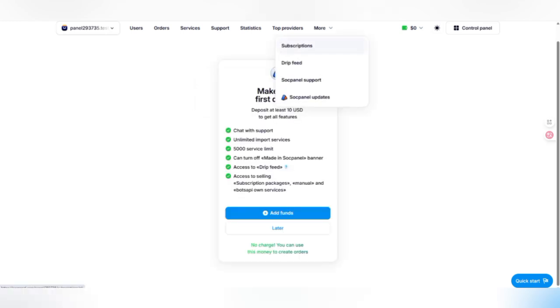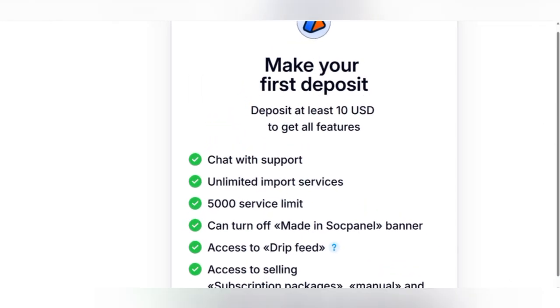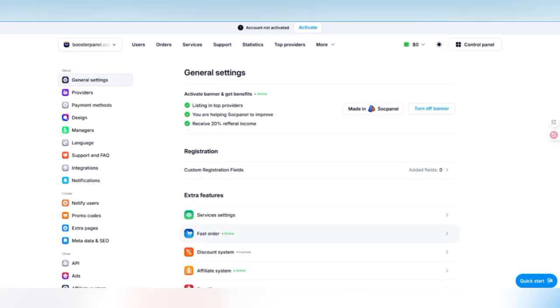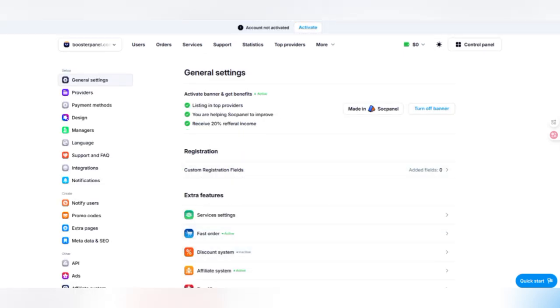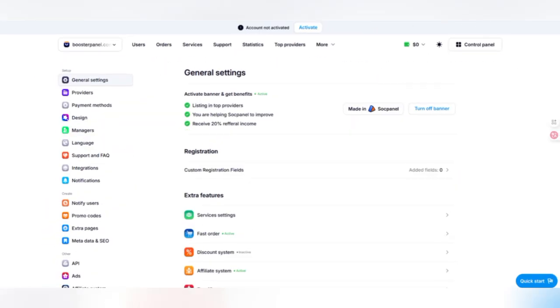For panel activation, you can deposit at least 10 US dollars to get all these features like chart support. There is unlimited import services, 5000 service limit, and access to drip feed, subscription, packet manually, billboard API, meaning this API. If you want to add or edit, you can click on it. Now this is our panel and you can check out BoosterPanel.com.